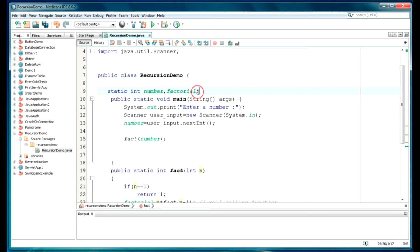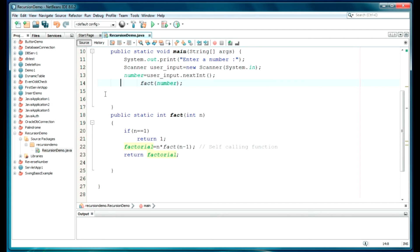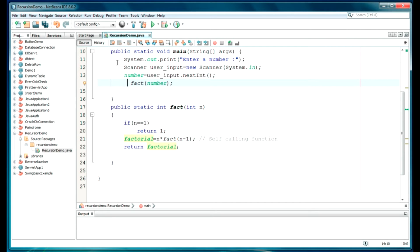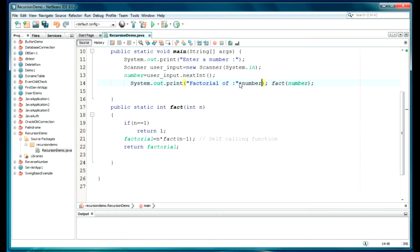Every time, just declare factorial equal to 1 initially — otherwise we can get an error. We'll just display the result. Directly displaying: 'Factorial of' — whatever number we get — we'll just concatenate the string: 'equal to' plus factorial.